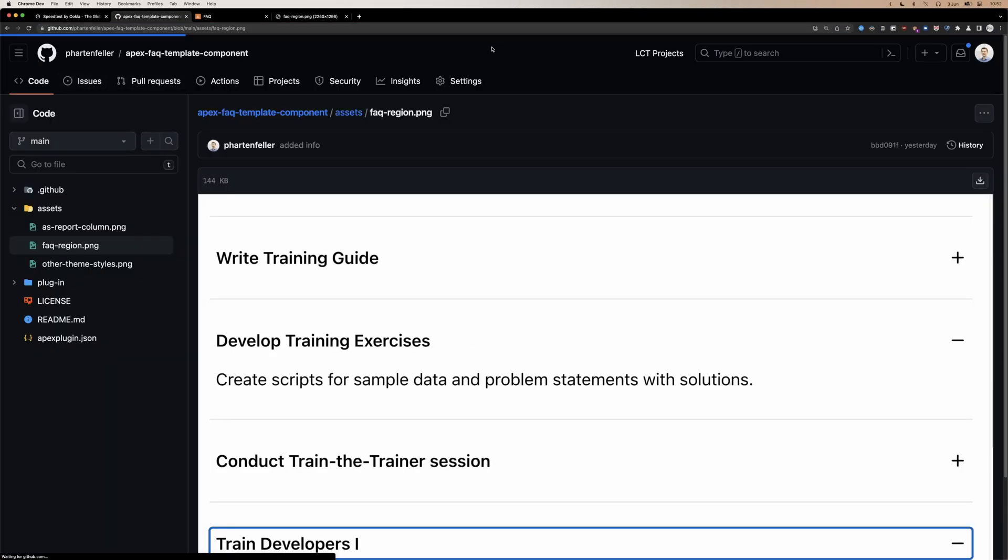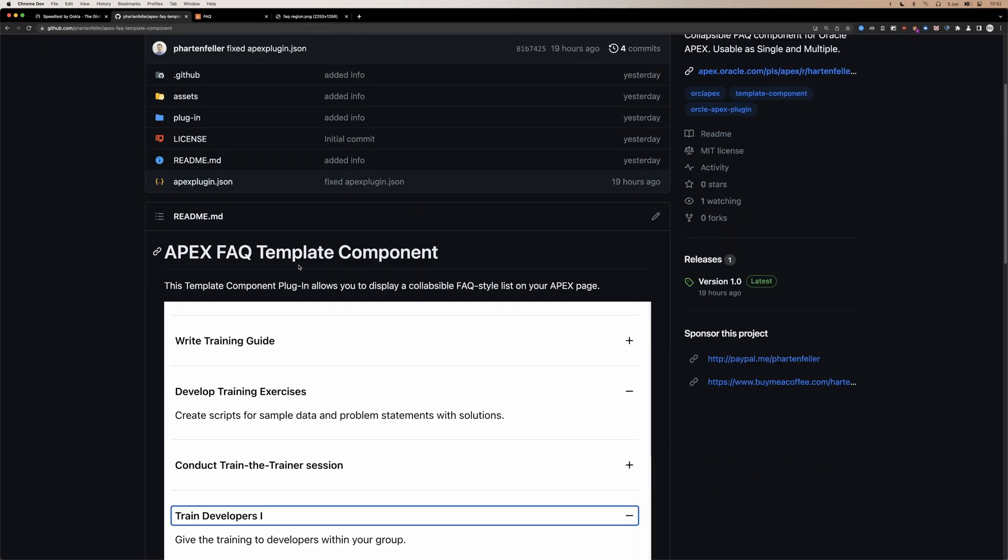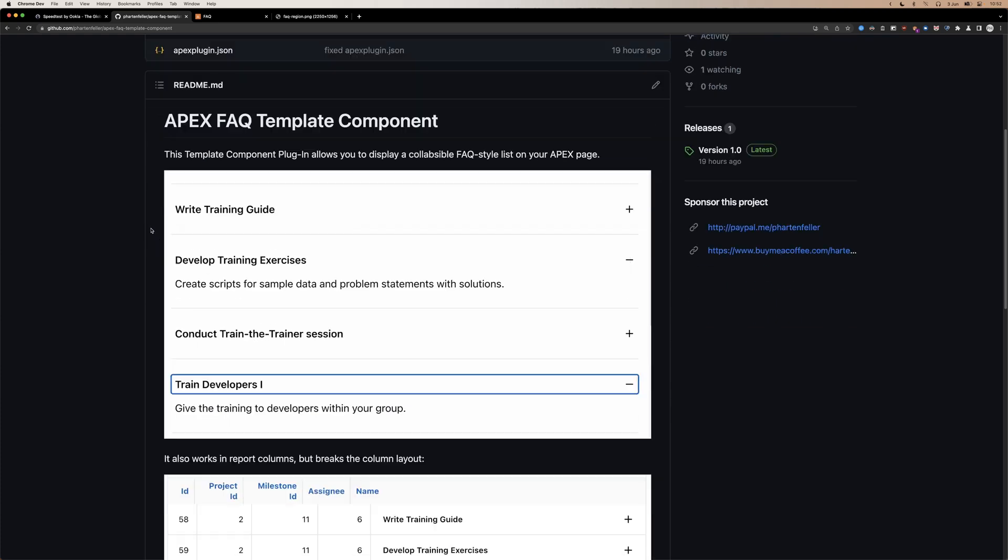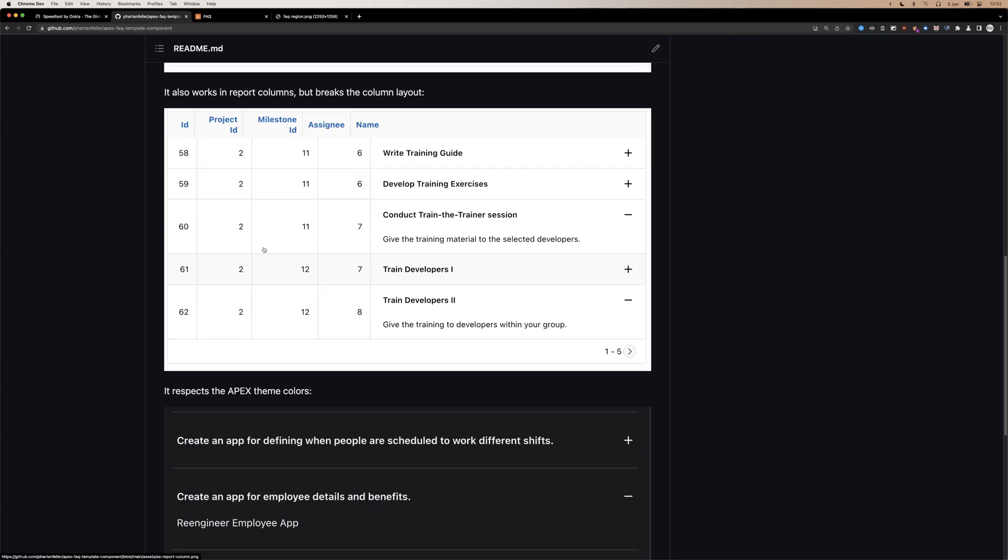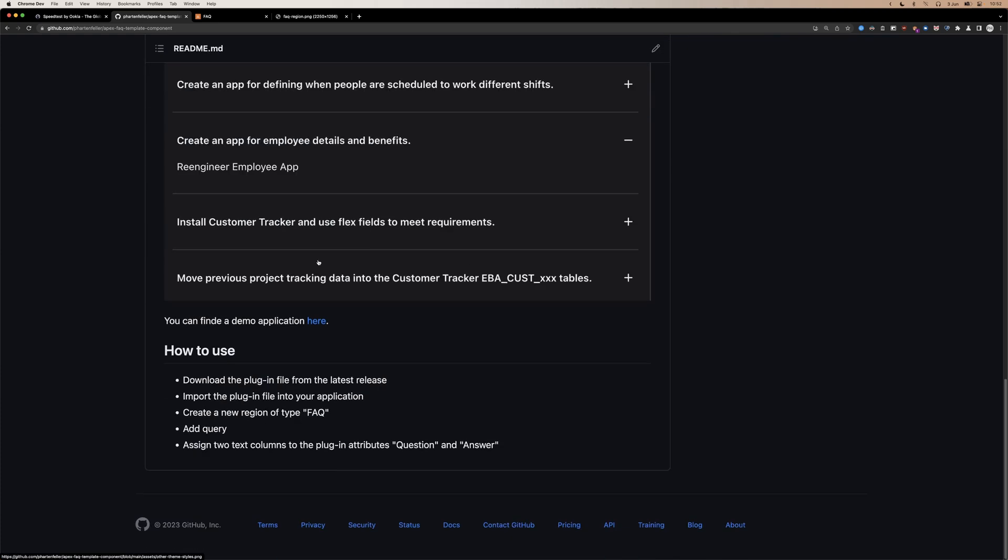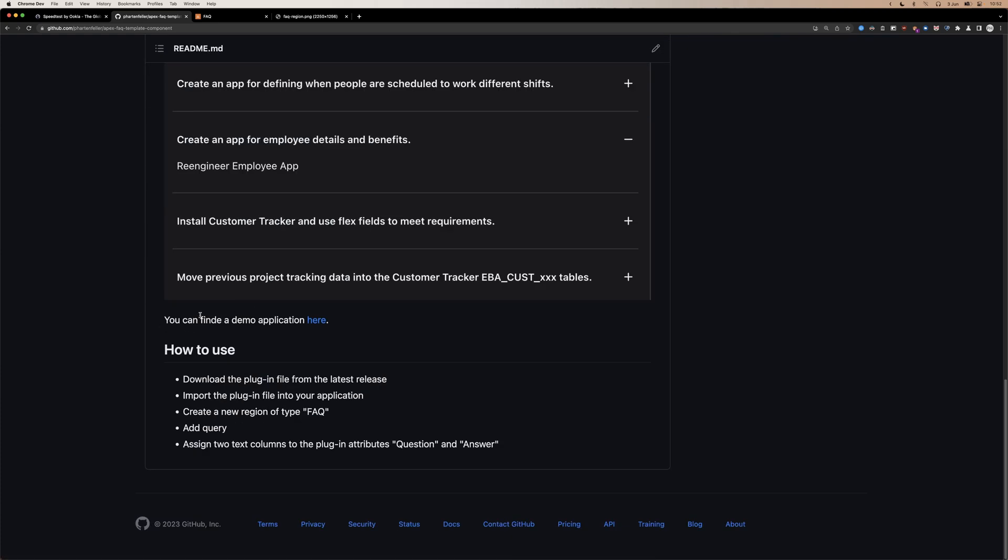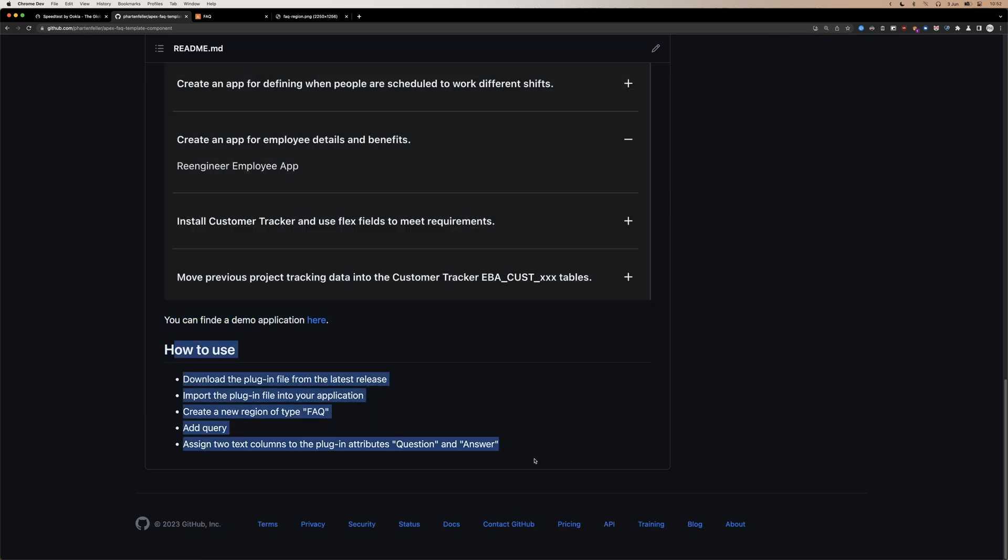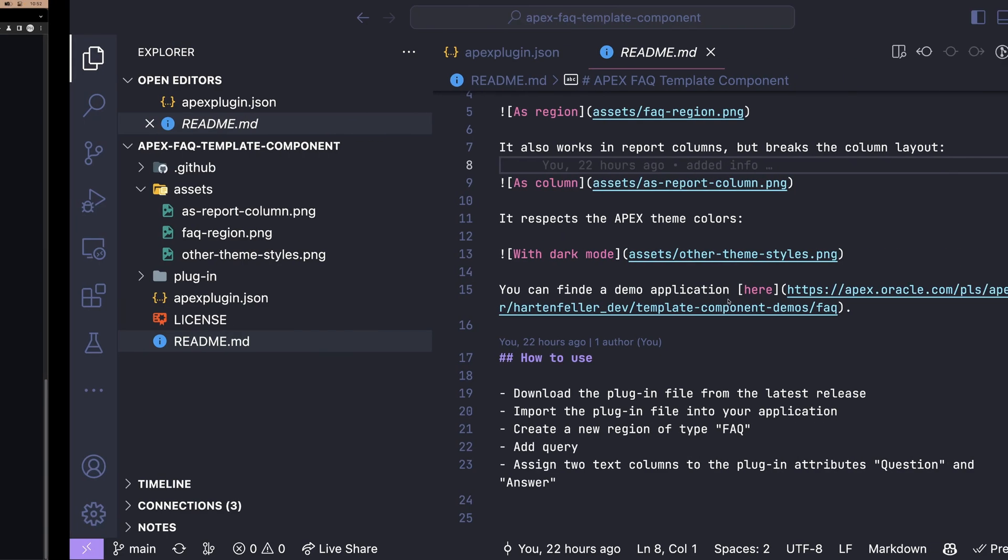So mine looks like this, some screenshots and link to a demo application, how to import.